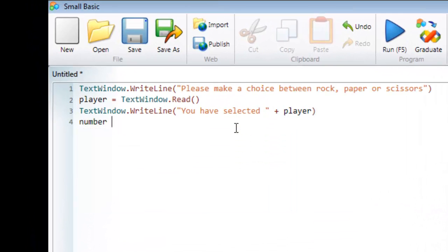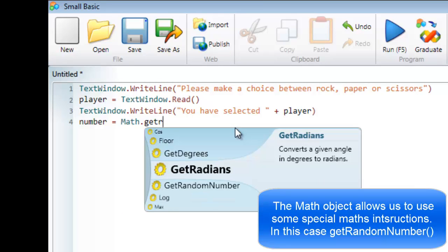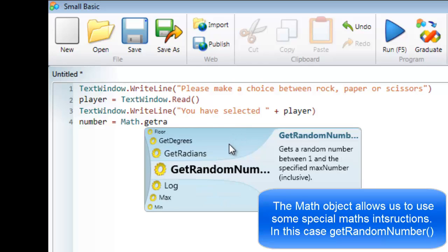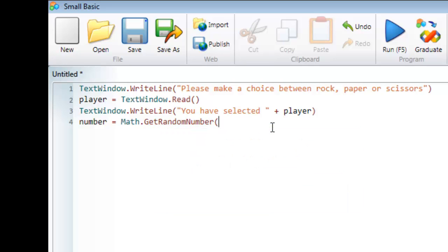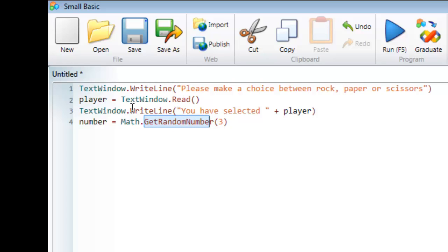So first of all I'm going to put a variable called number and make it equal math.getRandomNumber. What getRandomNumber does is it gets a random number between one and the specified maximum number. Because I want a number between one and three I'm going to put three as the parameter, and store that into the variable called number.